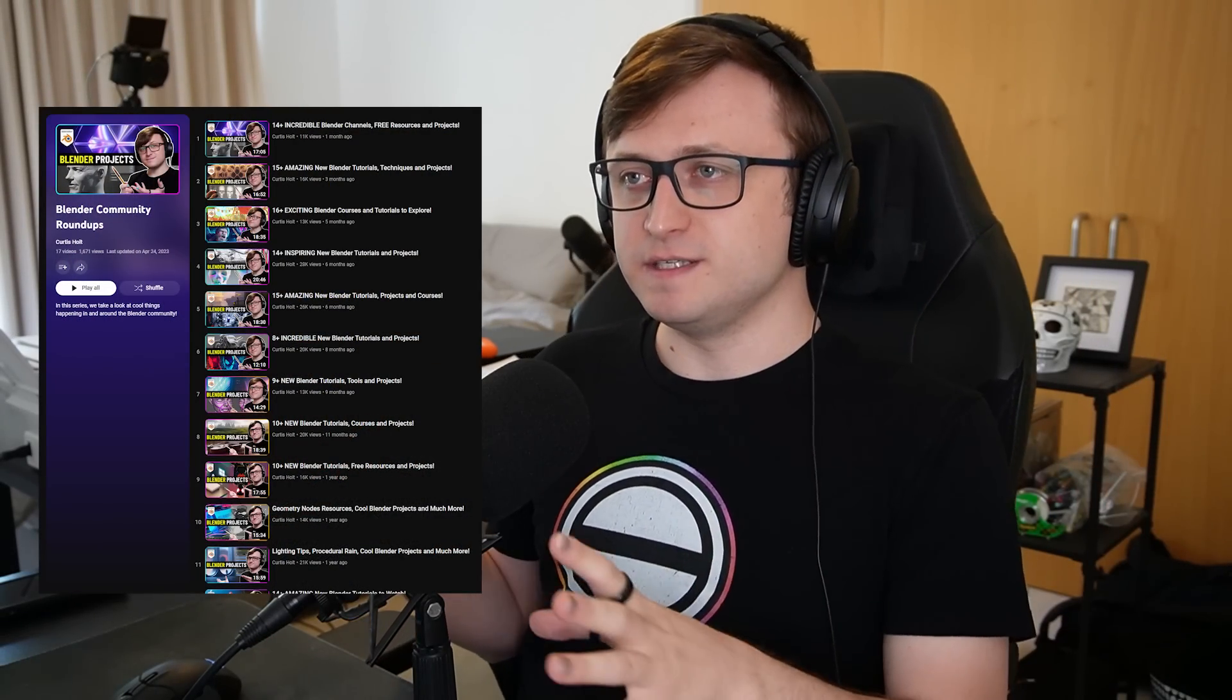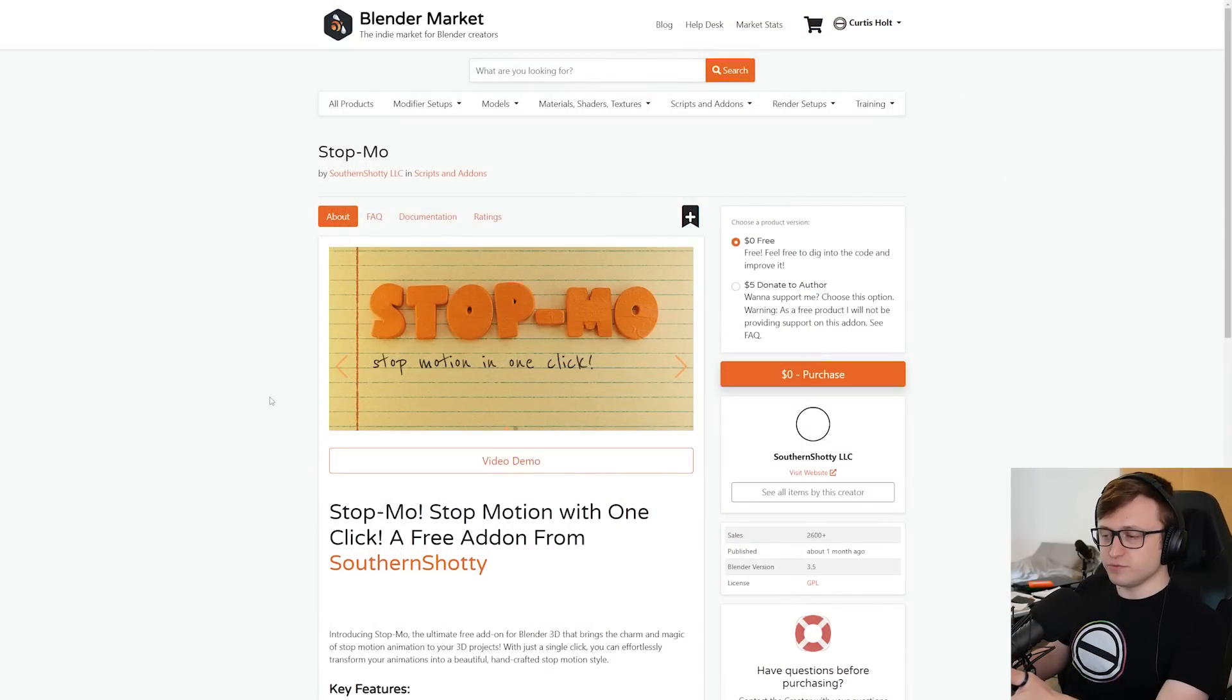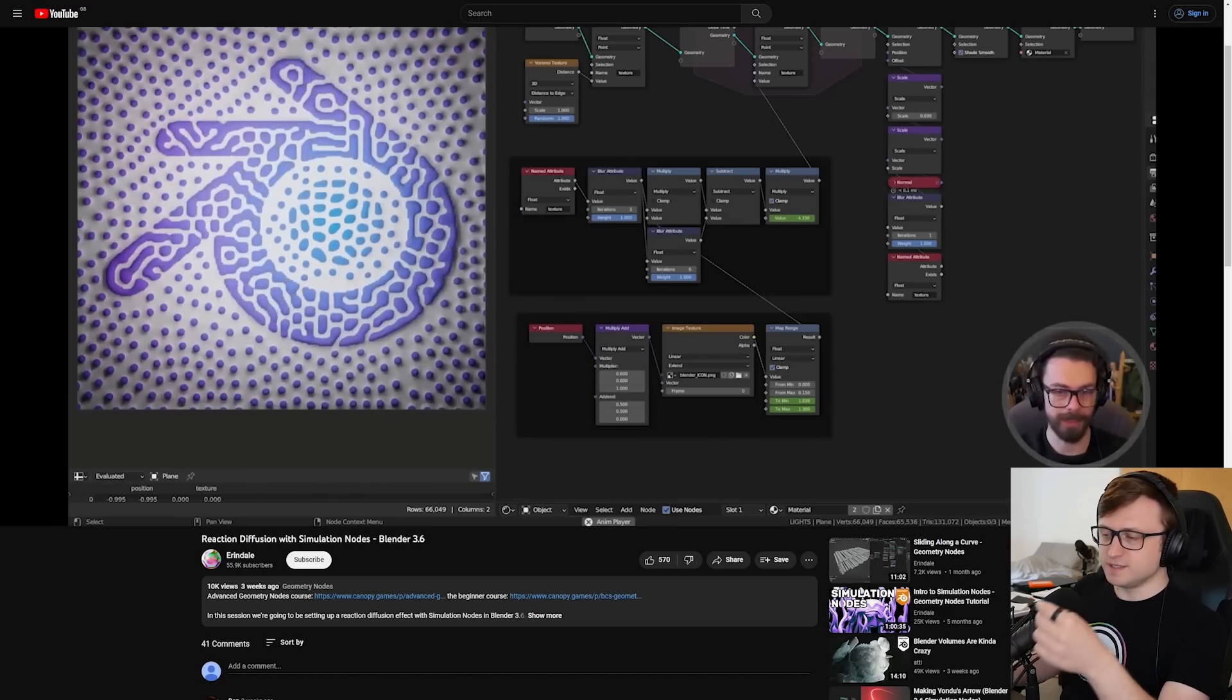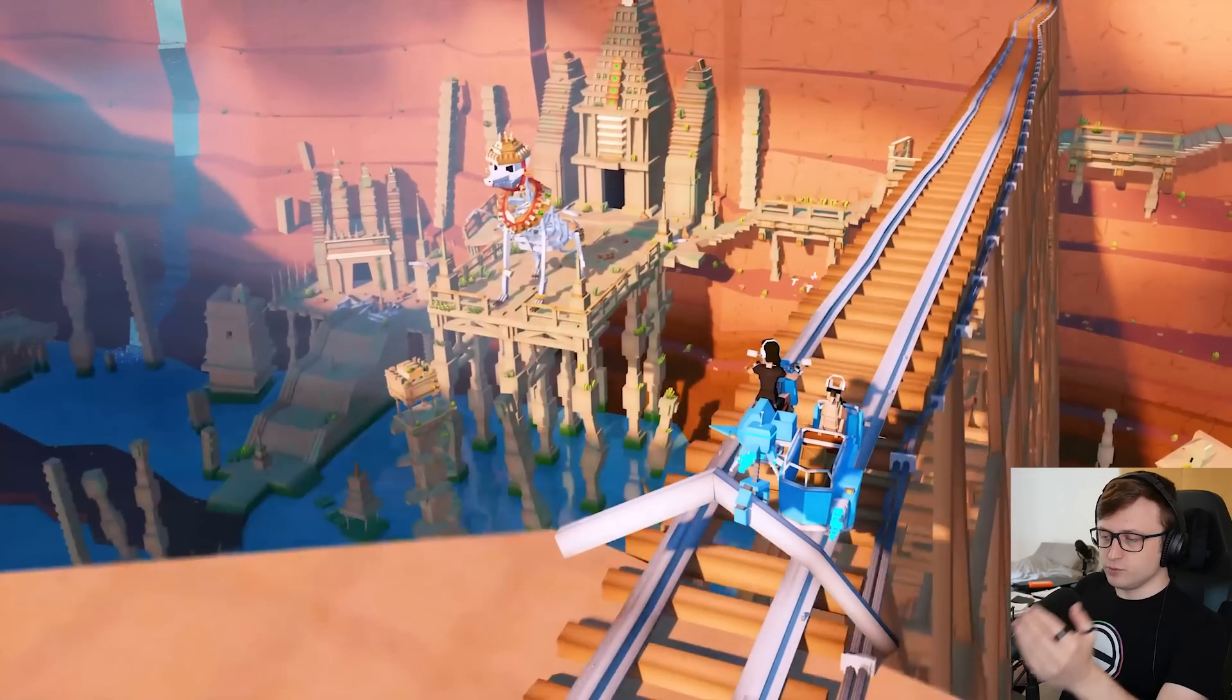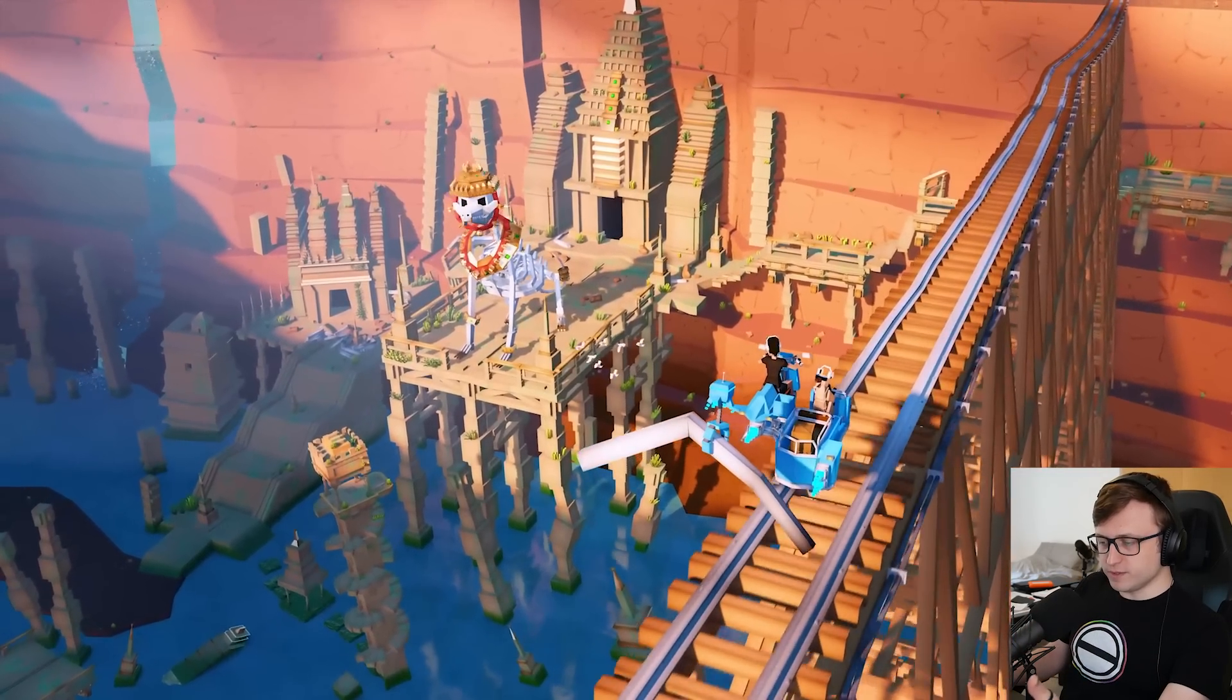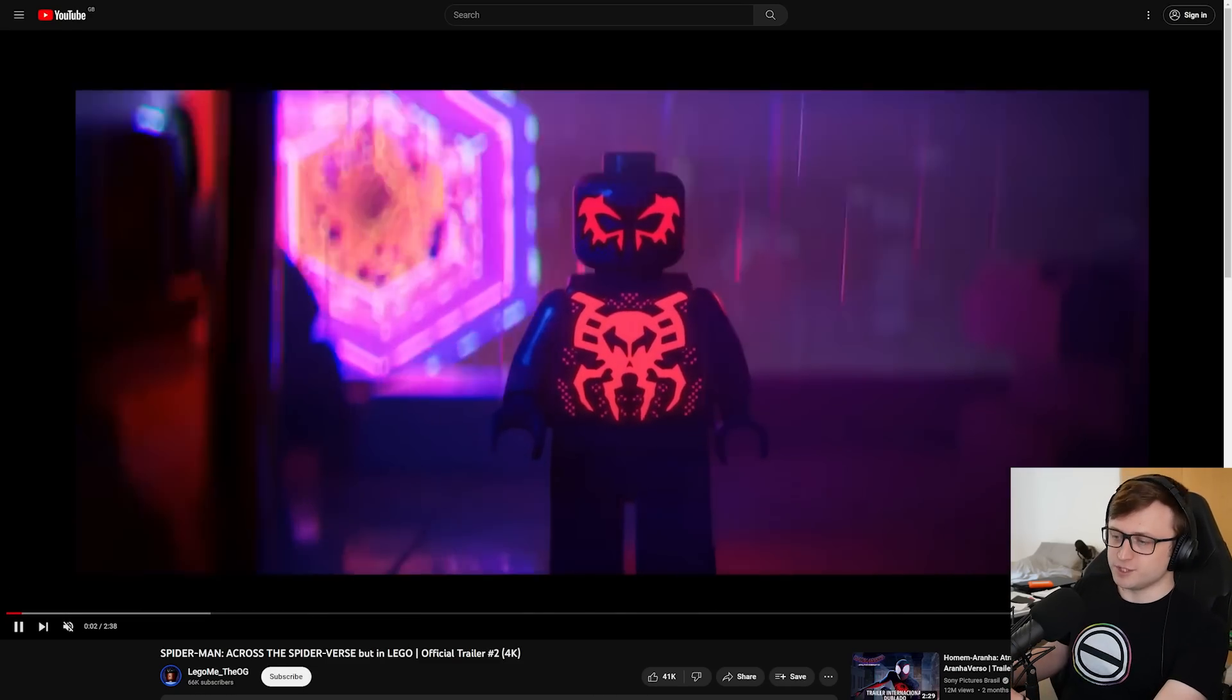Hi everyone, welcome back to another Blender Community Roundup. This is where we take a look at interesting things happening in and around the Blender community. Today we have a selection of free things you can download, so new add-ons and geometry nodes type tools. We of course have some new tutorials and some channels I want to recommend, as well as a couple of inspiring projects. Before we get into it, if I sound a little bit groggy during this video, it's because I'm getting over a cold, but it won't stop me from sharing cool stuff with you.